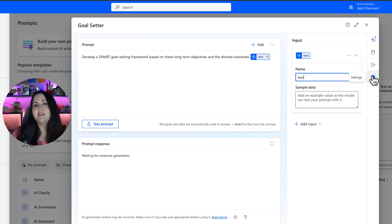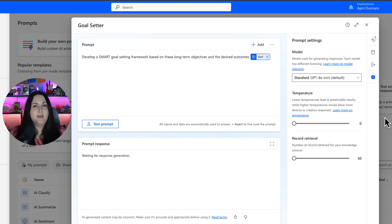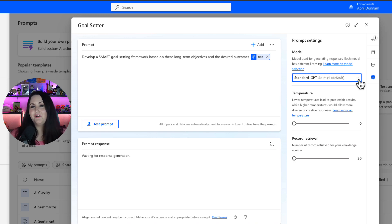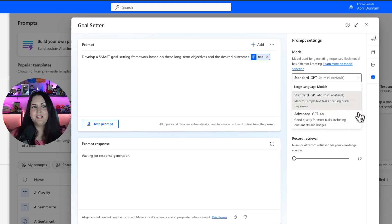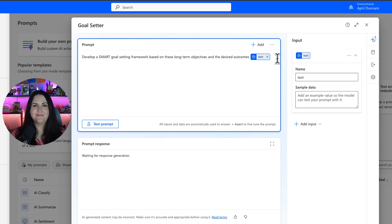And if we look at the settings for this prompt, AI prompts now use the GPT-4o mini model by default. And if you click the drop down, you can even choose the advanced GPT-4o model depending on your use case.